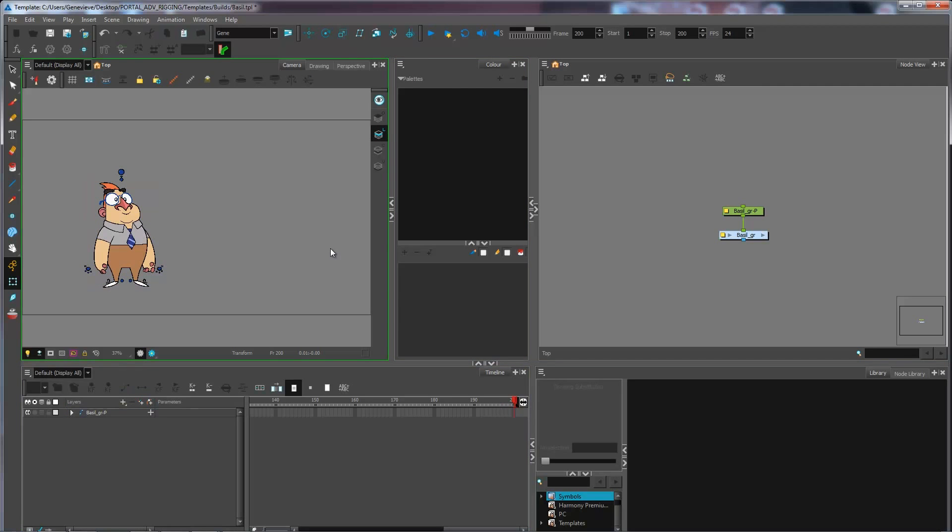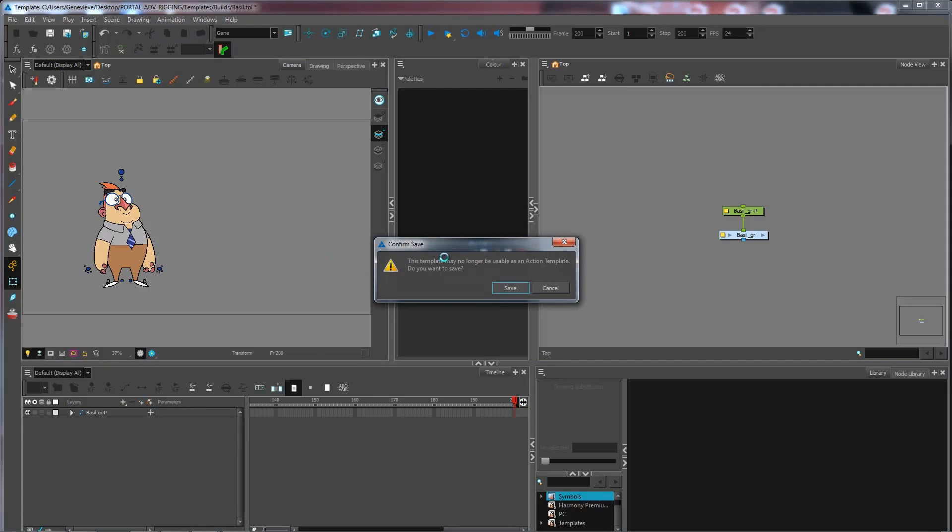So there we have it. If I press Ctrl S for Save, you see that it says this template may no longer be used as an action template. Do you want to save?